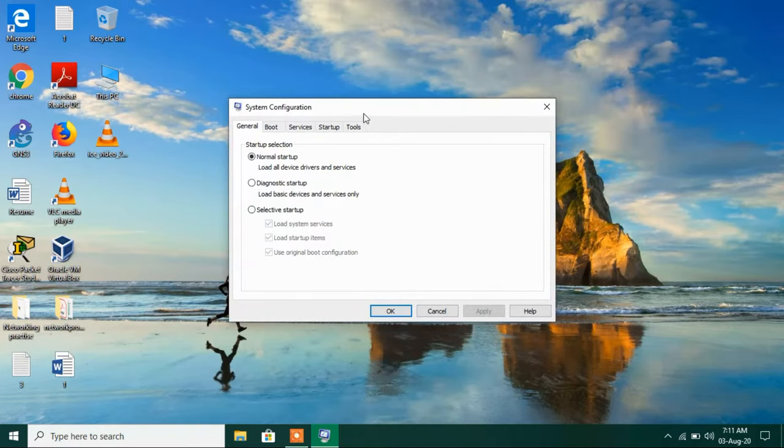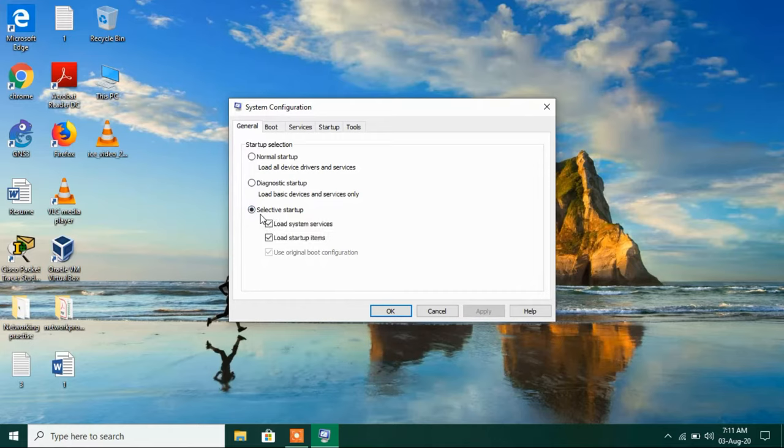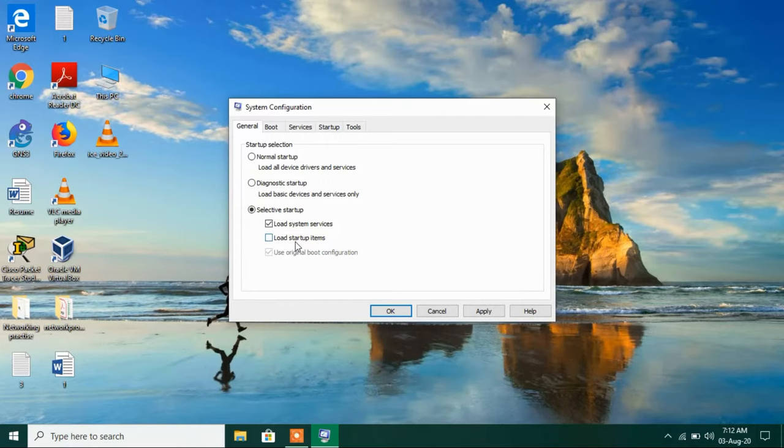Now in this window under the general tab just select selective startup and uncheck this option load startup items.